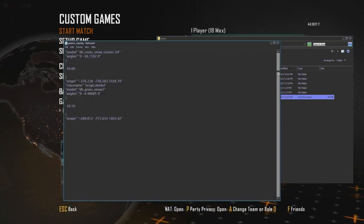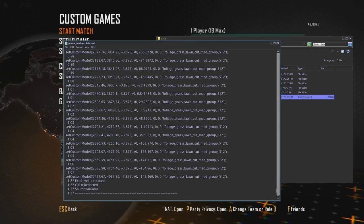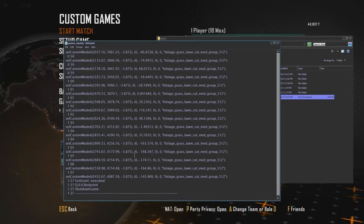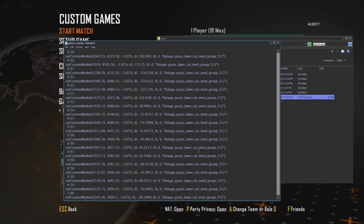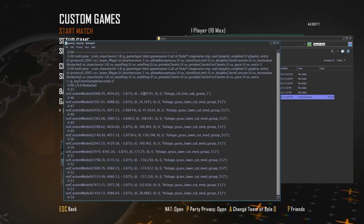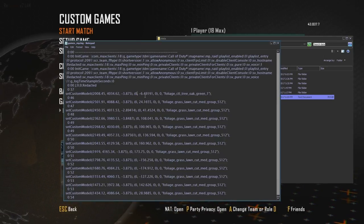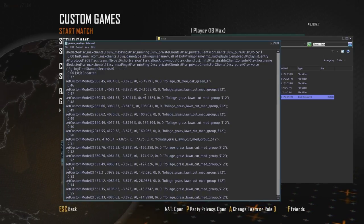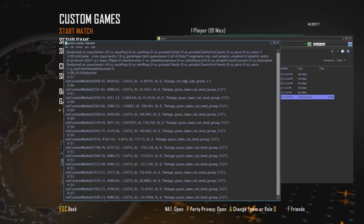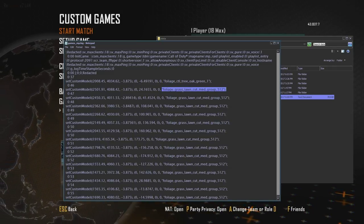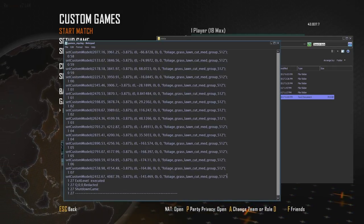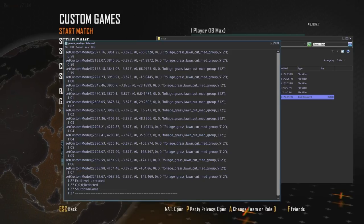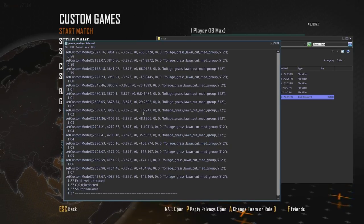Then you're going to open the games_mp.log file. You're going to scroll all the way down. What you see here, this is basically a log of all the models that you've placed. You see that we placed the tree first, and then we started with the grass. We're going to use these functions.